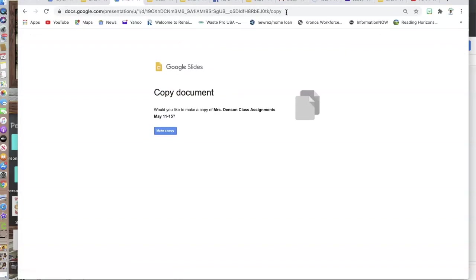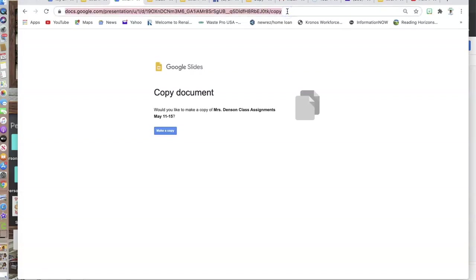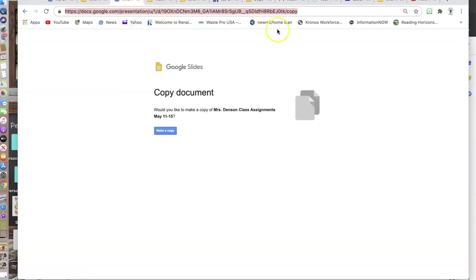This then forces them to have to make a copy. I would share this link, and they would have to click on make a copy in order for it to become theirs. I wouldn't have to worry about anybody messing up my original copy.